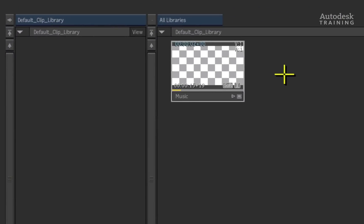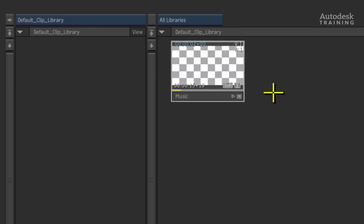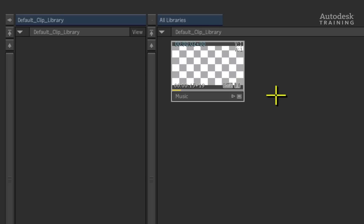When coming back into Smoke, you can now see that the clip in the Clip Library has checkerboarded. This means that the files are not in their original imported location. If you were to move the files back, they would instantly reappear.